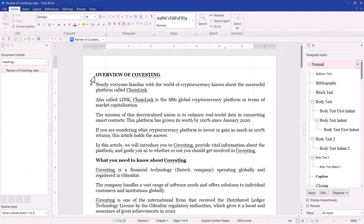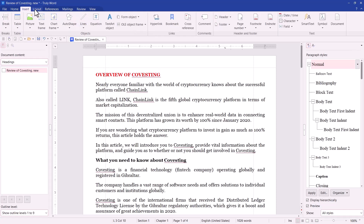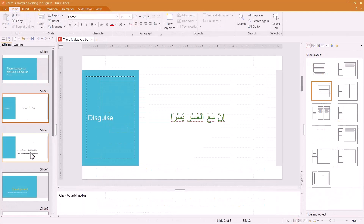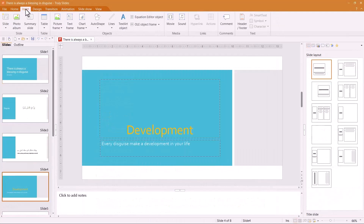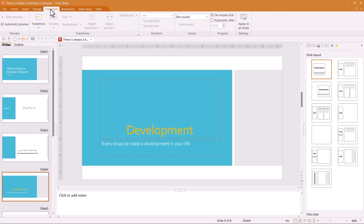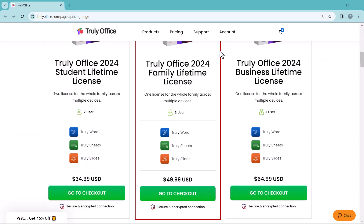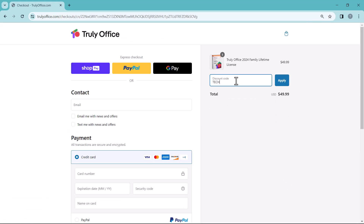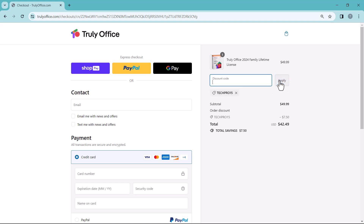Trulioffice is compatible with Microsoft Office and Google Suite, ensuring smooth collaboration and file sharing. Open and save files in any format like Docs, Excel, and more with no issues. You can get a 15% discount if you use my coupon code — also mentioned in the video description. Head over to Trulioffice.com now and try it free for 30 days. Use code TECHPRO15 for an exclusive discount on your purchase. Trulioffice is yours forever with a single payment.